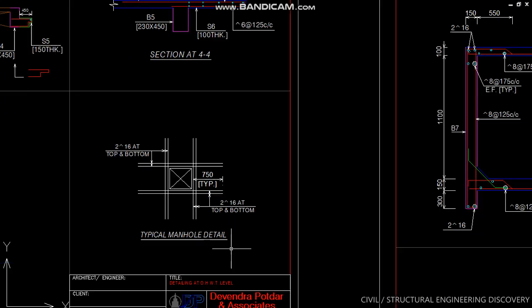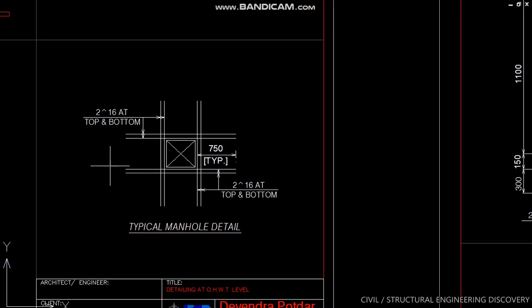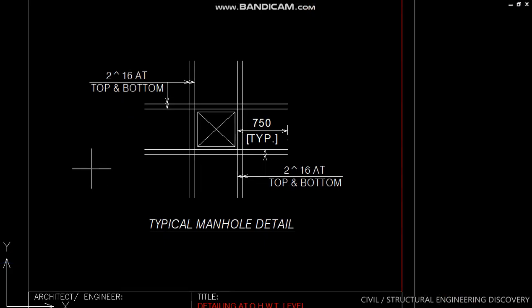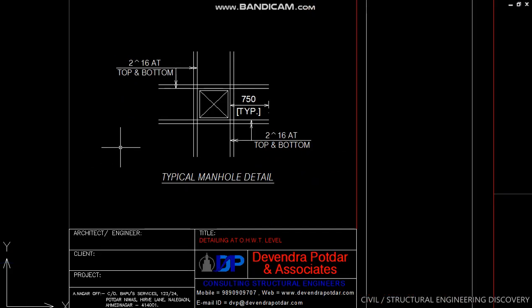And this is a typical manhole details. So friends, hope you like this video. Then please subscribe to our channel for more technical videos. Thank you.